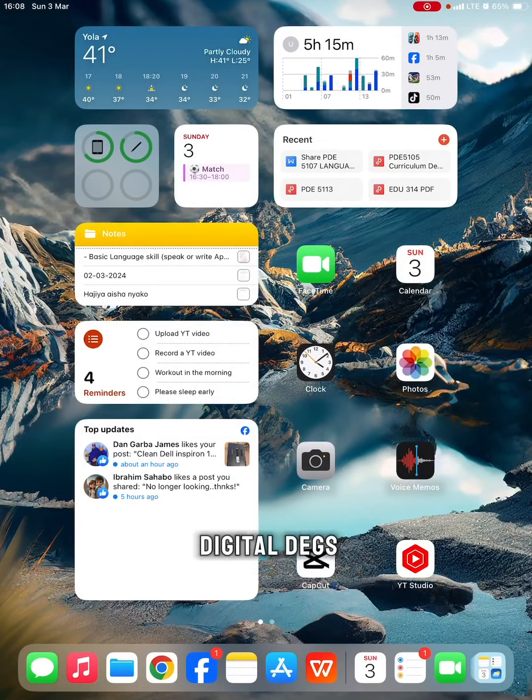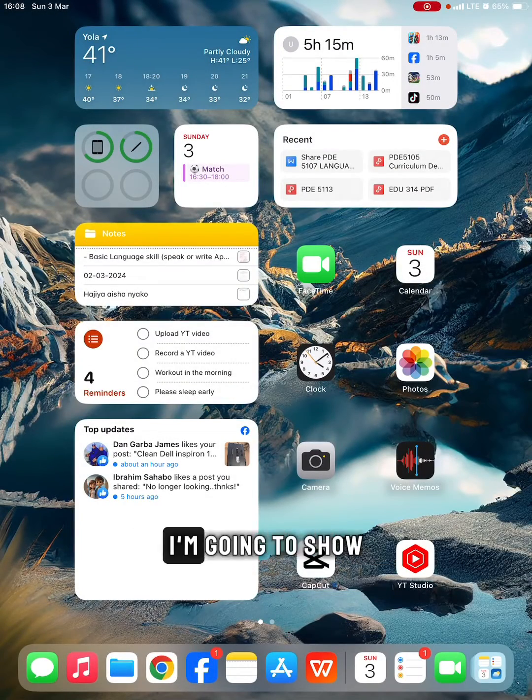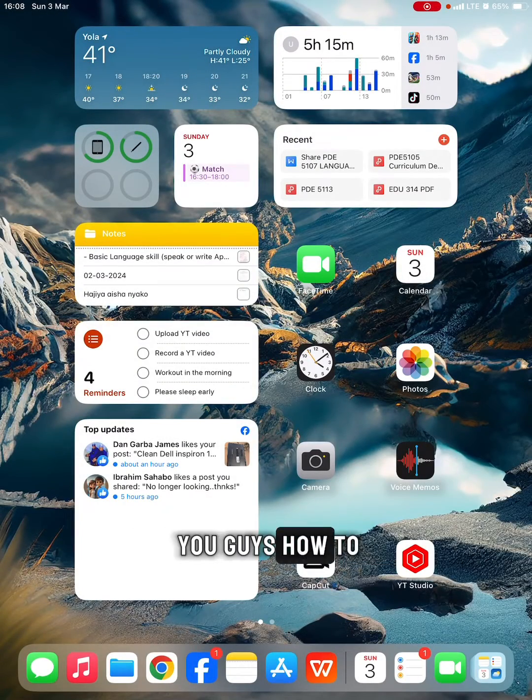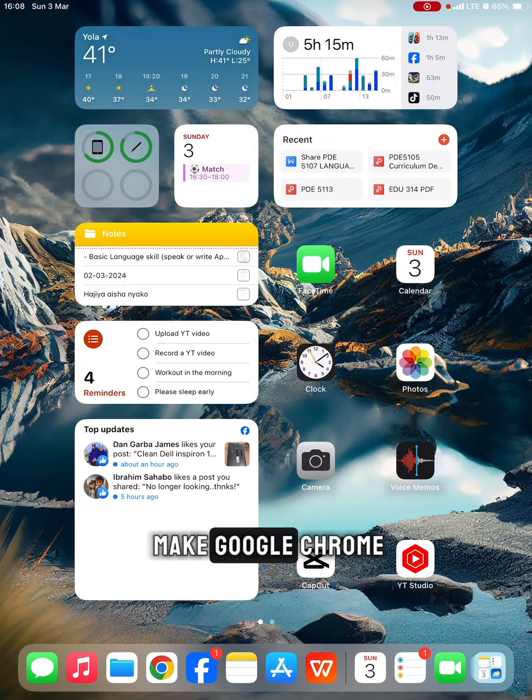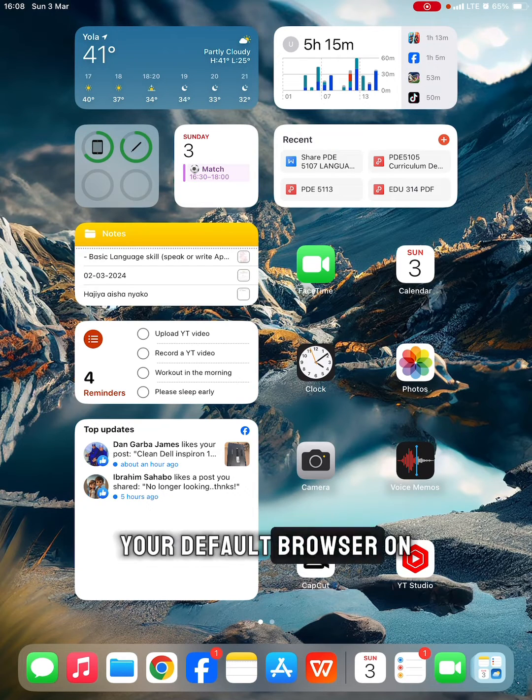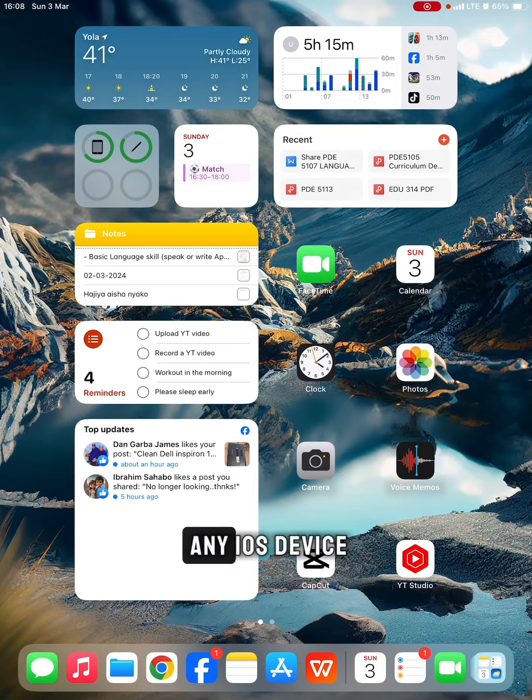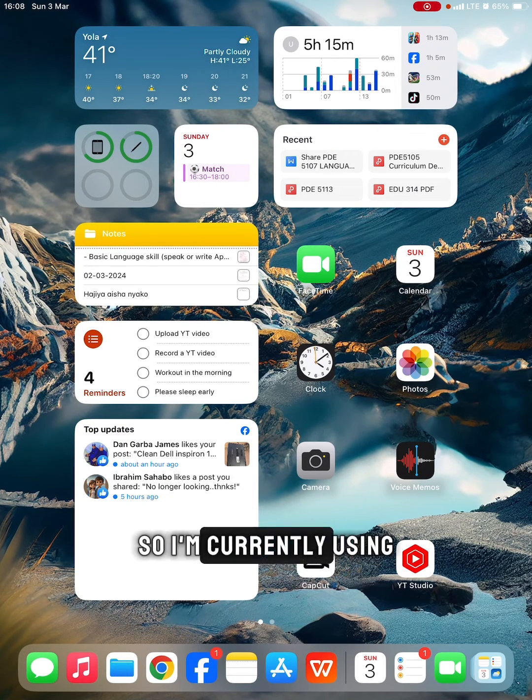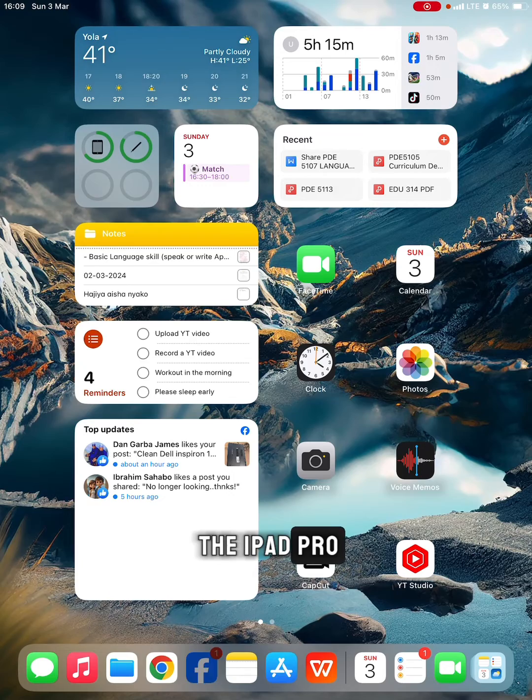Hello guys, welcome to Digital Dexter. In this video, I'm going to show you how to make Google Chrome your default browser on any iOS device. I'm currently using the iPad Pro.